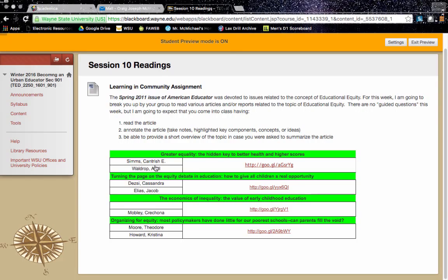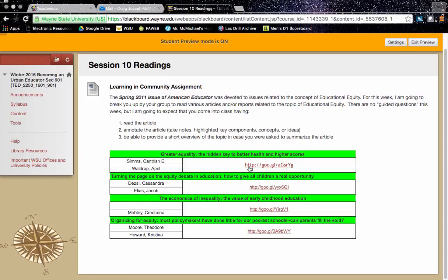So what I've done is broken you up by groups and your responsibility for the week is I have assigned each group or a couple of people a specific article. But you are to read just your group's article and you should annotate the article, take notes, highlight key components, concepts, ideas, whatever you have to do.